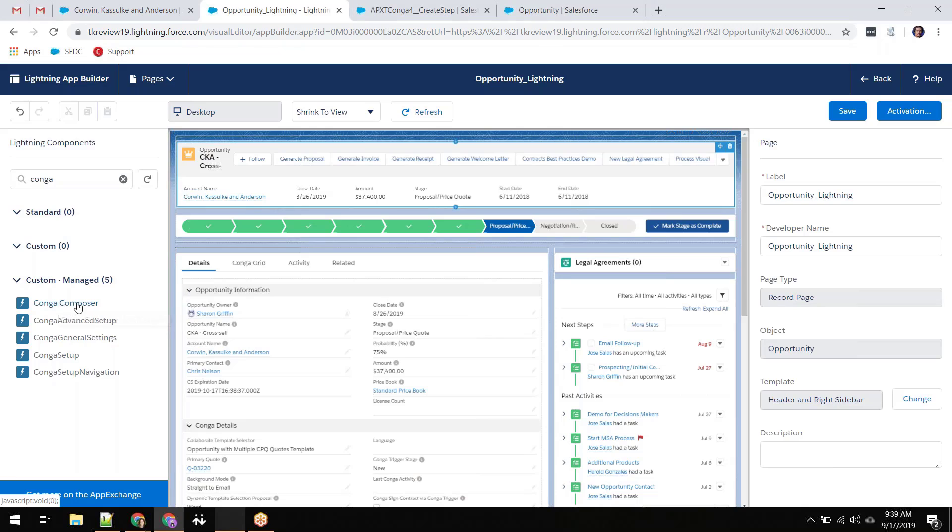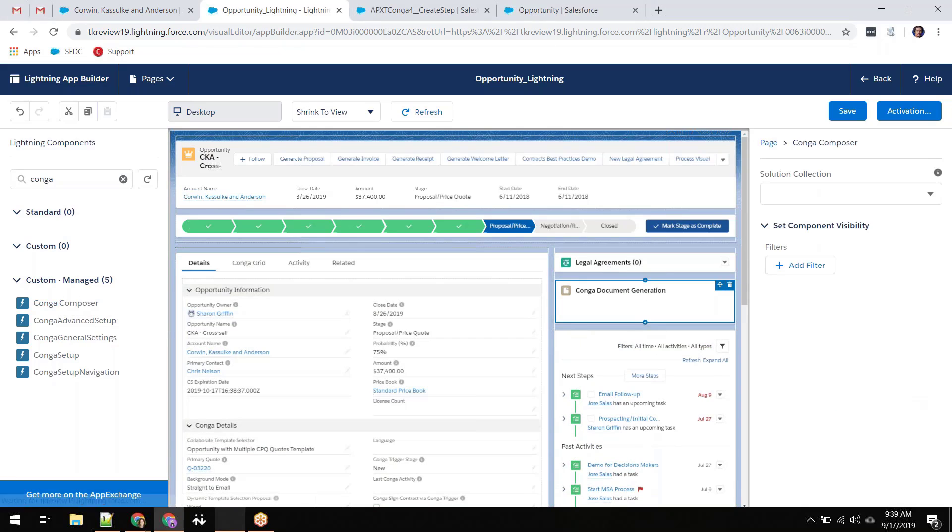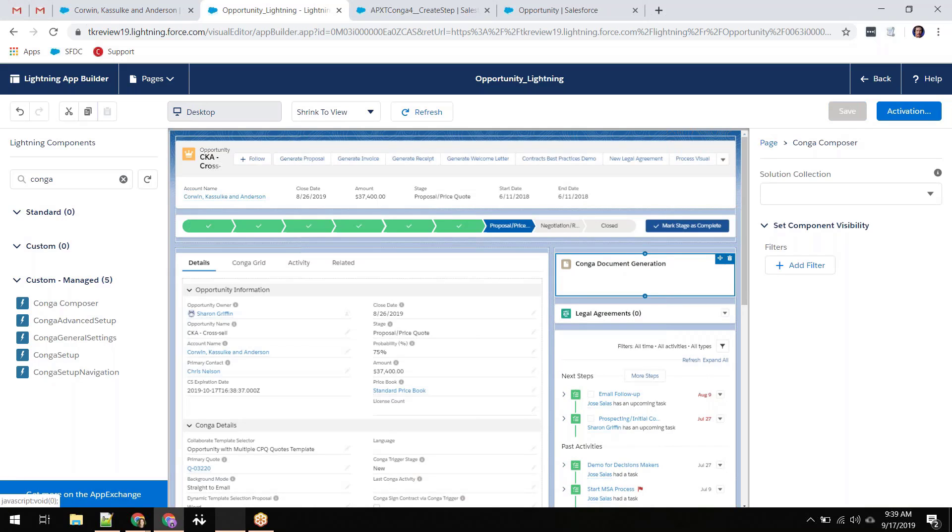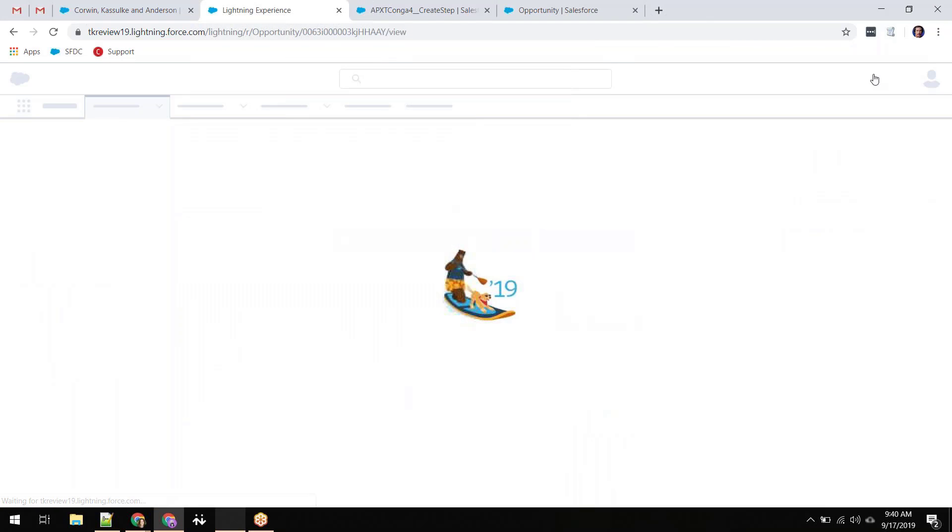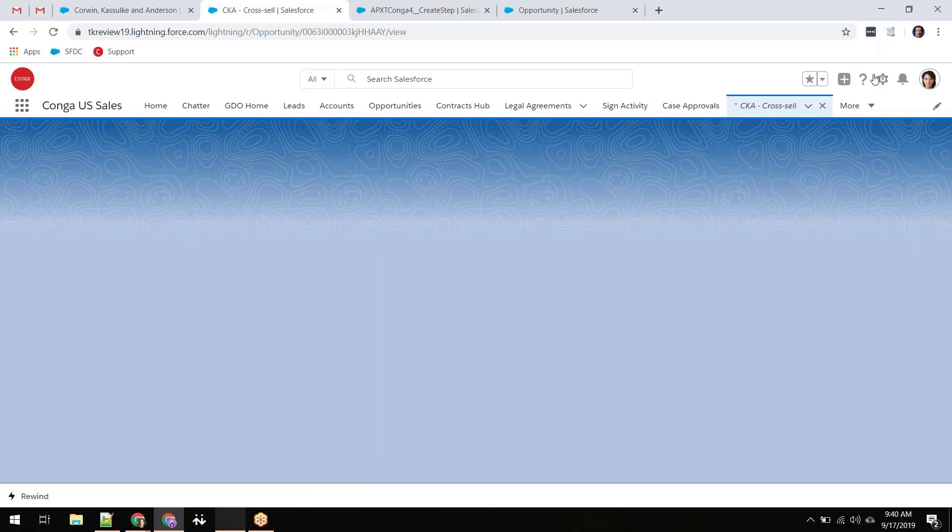Once Donna has built her solution, a button or lightning component will be placed on her selected Salesforce object. This button allows her users to run the solution she has just built with a single click.